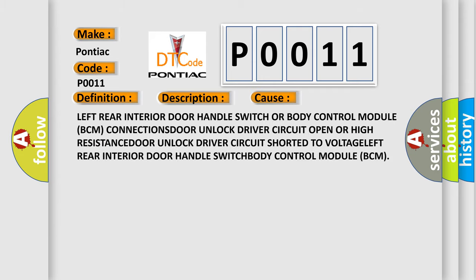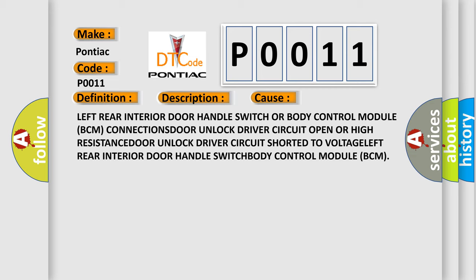This diagnostic error occurs most often in these cases: left rear door handle switch or body control module BCM connections, door unlock driver circuit open or high resistance, door unlock driver circuit shorted to voltage, left rear interior door handle switch, body control module BCM.